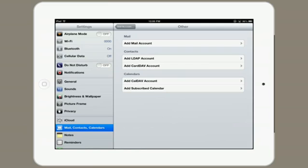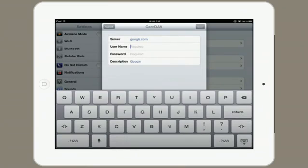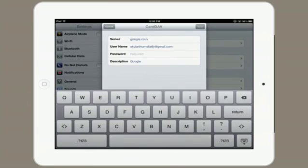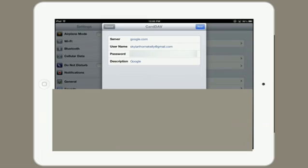Tap Add CardDAV Account. Type in google.com for the server. For the username, type in your Gmail account that you want to use. Then type in your password.